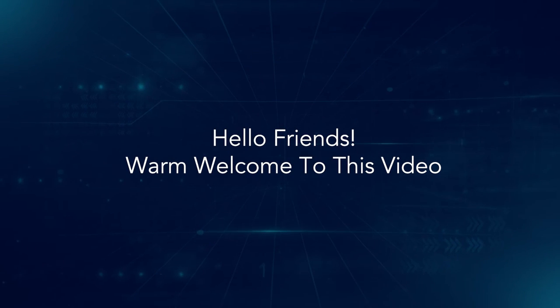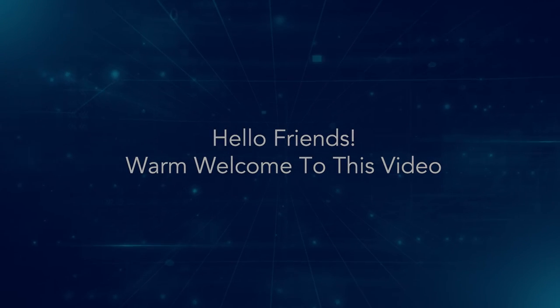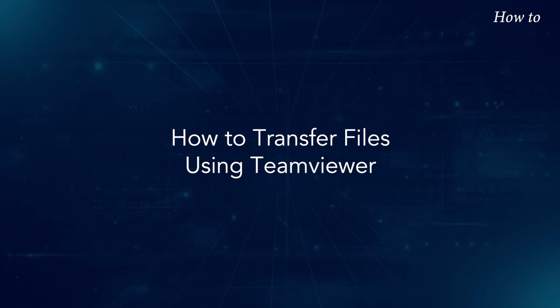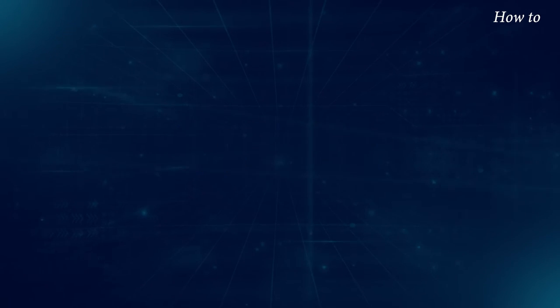Hello, friends. Warm welcome to this video. How to transfer files using TeamViewer.